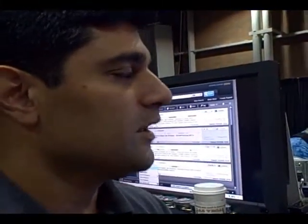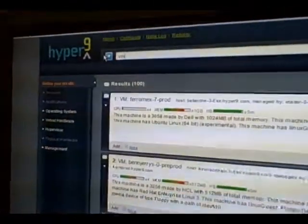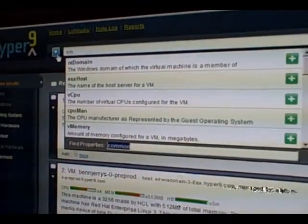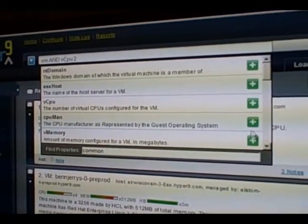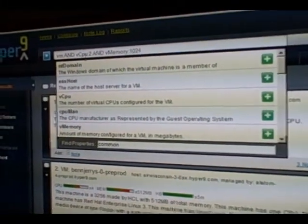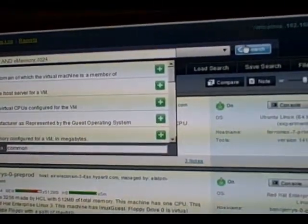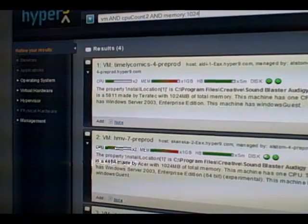From that perspective you have several different directions to go. One direction is to use the search bar and search language to expand upon your search and drill down into any number of attributes we've collected data on. For example, I can create a query on the fly using the search language or this graphical builder to look at all machines that have two virtual CPUs and one gig of virtual memory configured. If I run that search, the return results will be a much smaller list that matches that search parameter configuration.